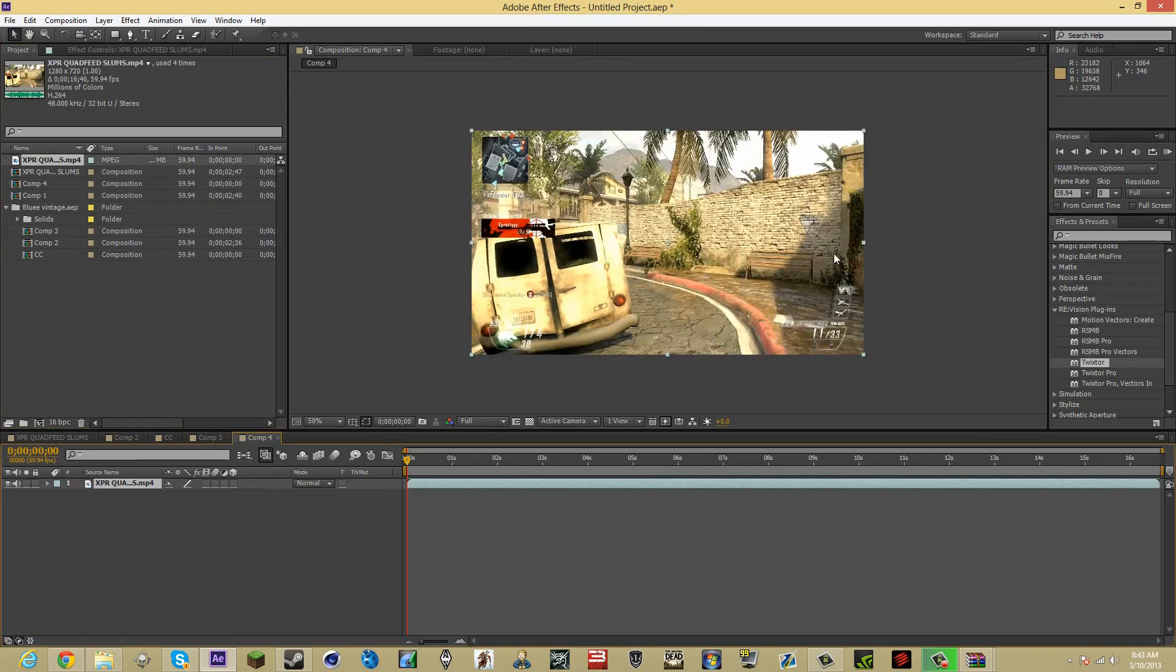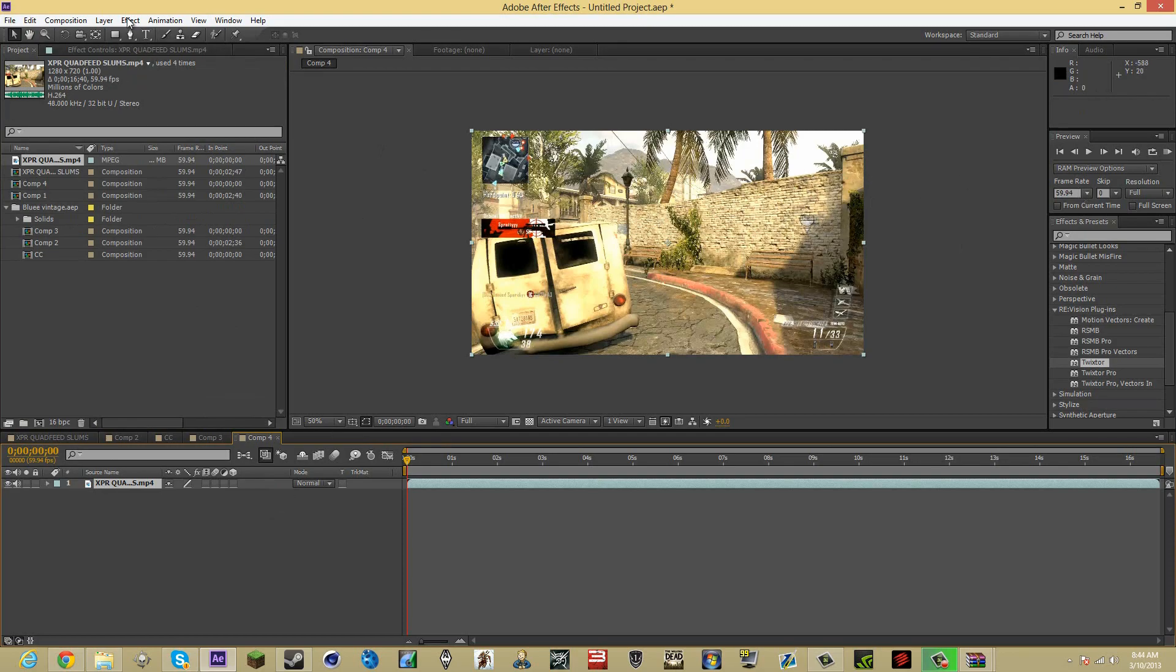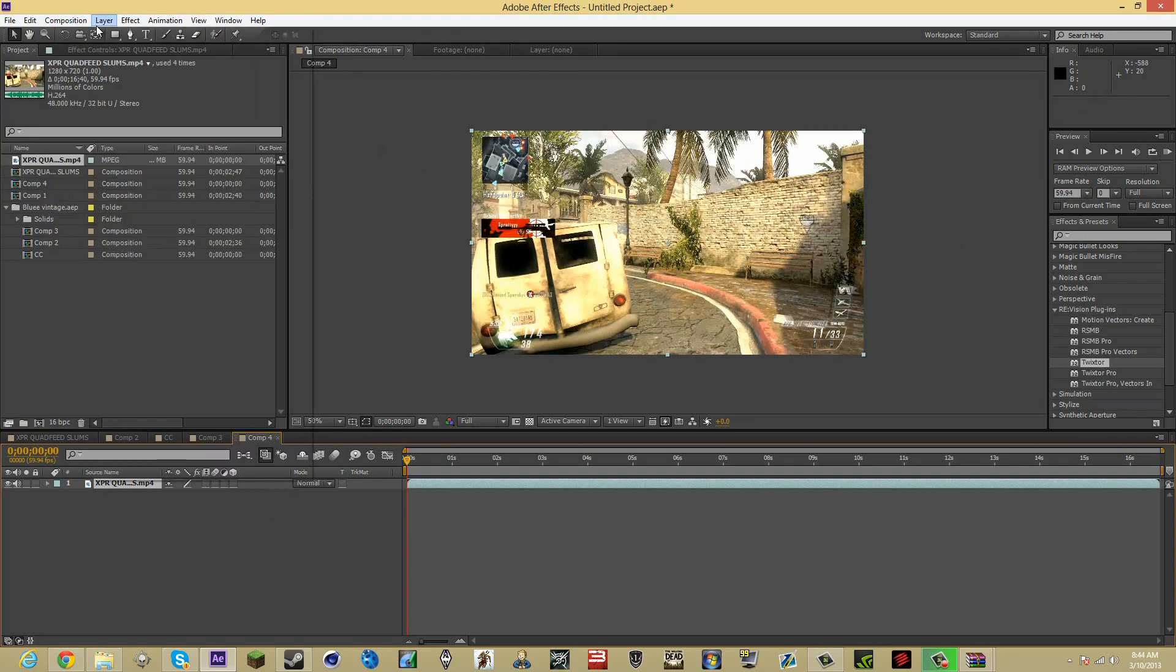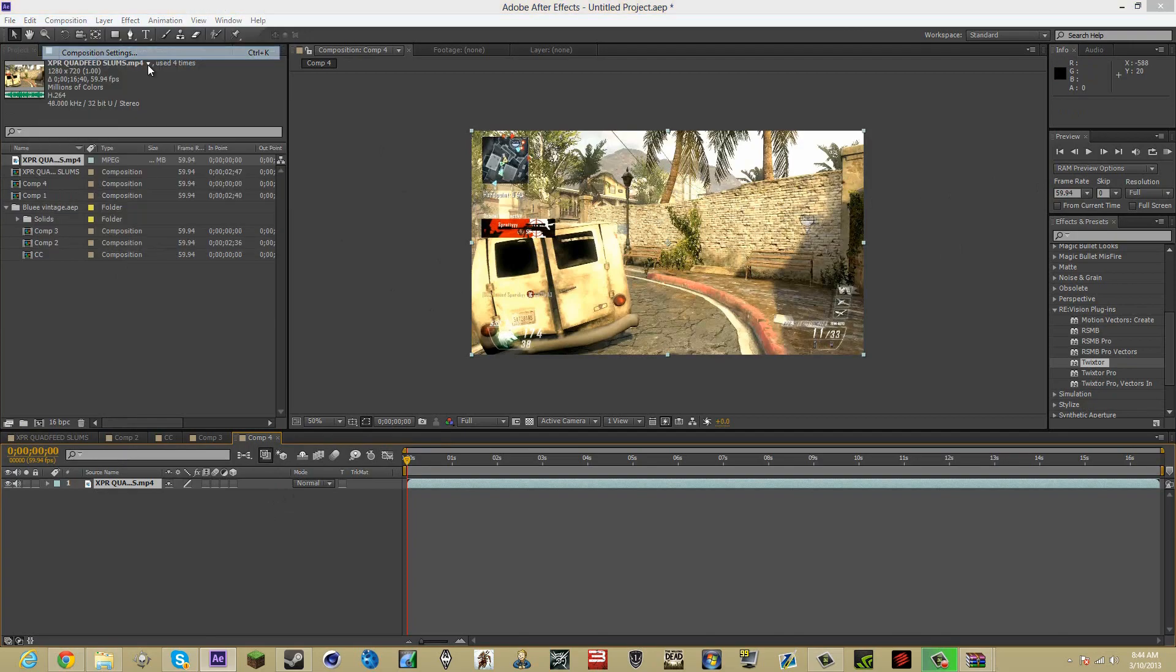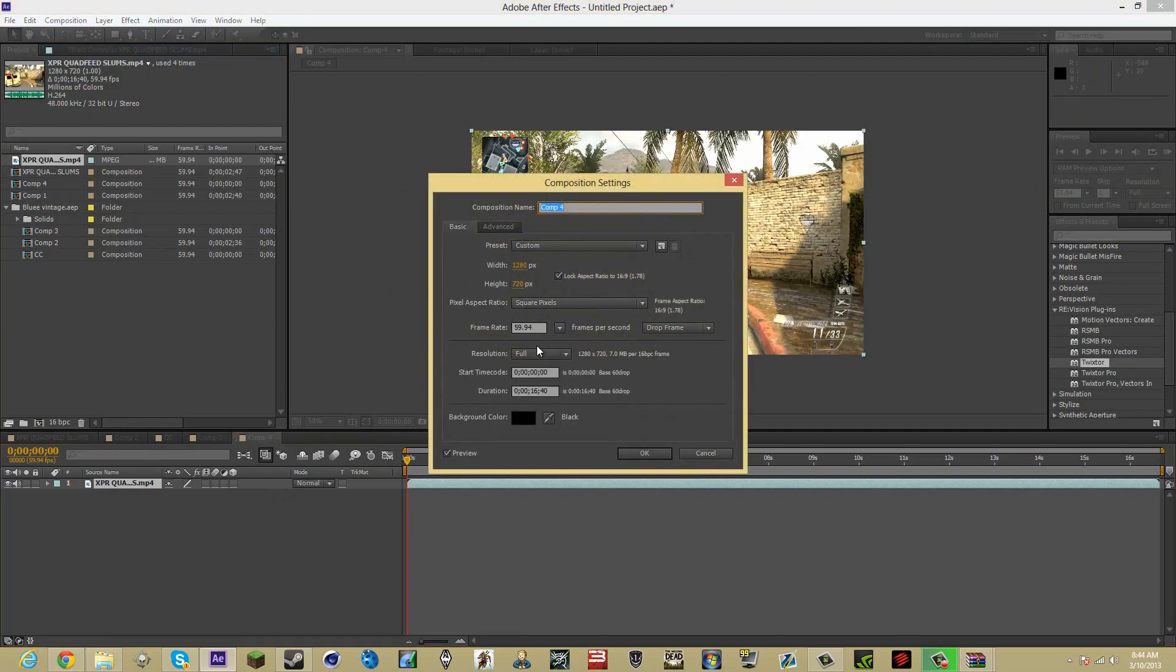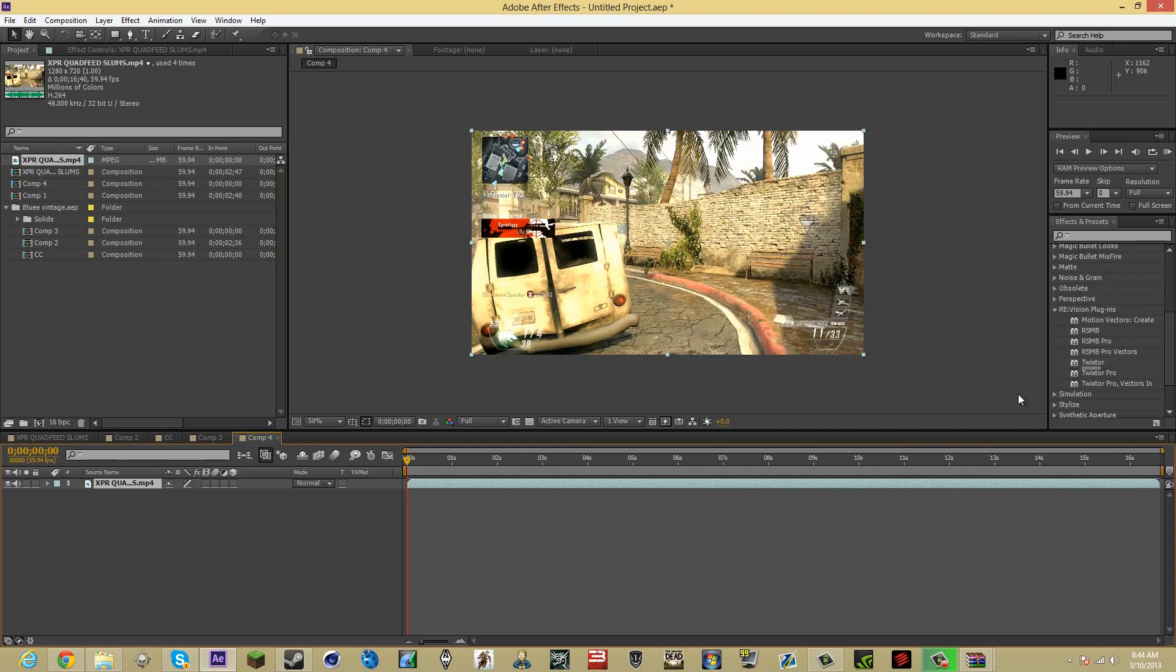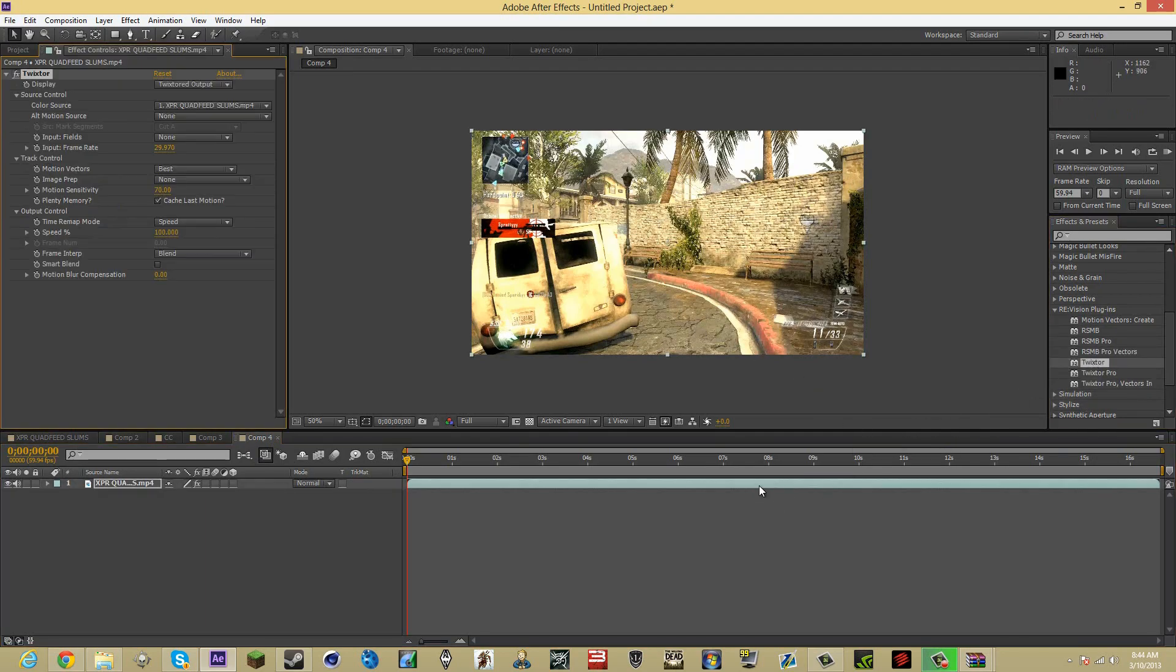Now this is the really important part. Make sure it's the same frame rate as the clip. What I mean by that is 59.94 right here. Composition settings, 59.94 as seen right here. So once you got that done, drag the Twixter in. Make this 59.94.